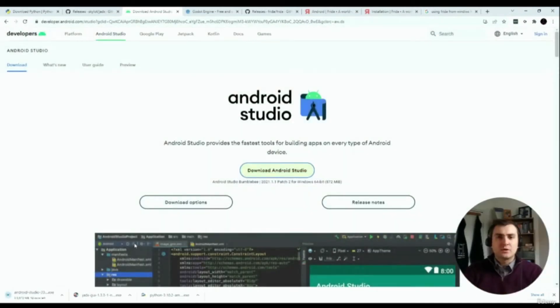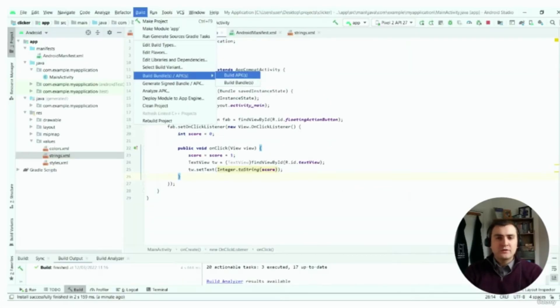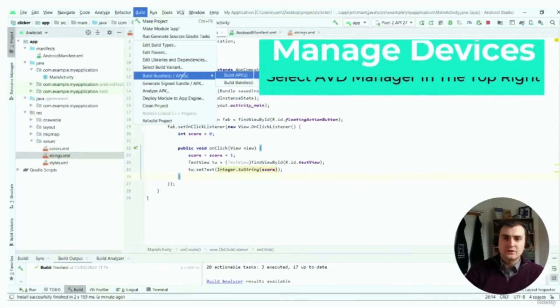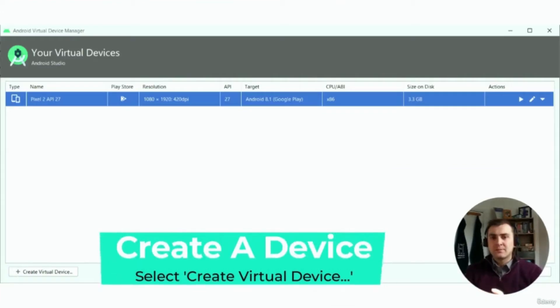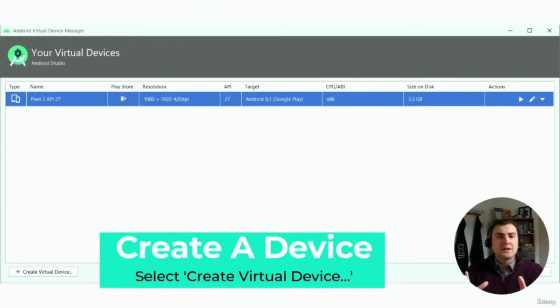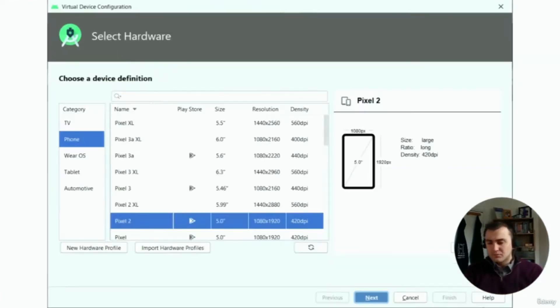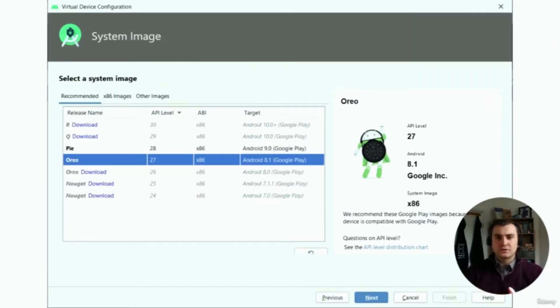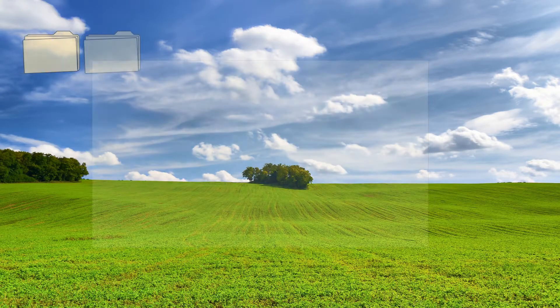What we're going to do next is create an Android emulated device. Now you can go through this entire course using an actual device. What you'd have to do there is go into the device settings, enable developer options, and then enable ADB. But today we're just going to be using an emulator. We can follow the steps on the screen to create that emulator.